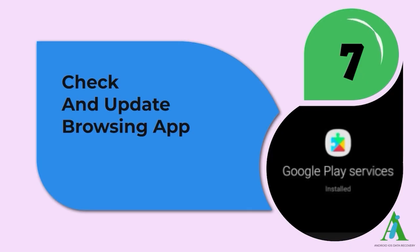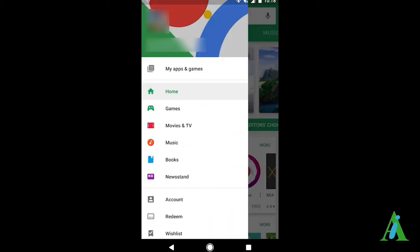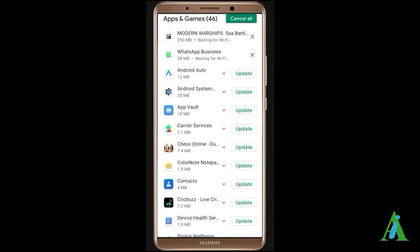Method 7: Check and update your browsing app. It is strongly suggested to check and update the browsing app you are using. There is a possibility that an outdated app can show you a security certificate error. So try to update your browsing app by going to Google Play Store, click on Menu, tap on My Apps and Games, check if any update is available, and tap on Update.